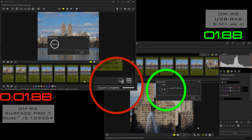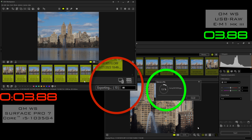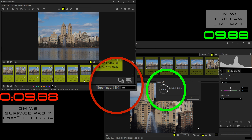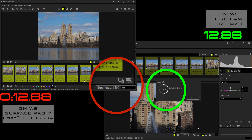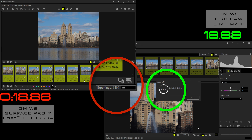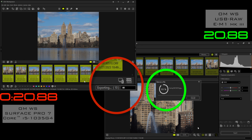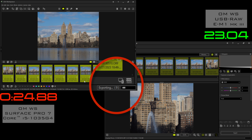The top left window here is OM Workspace alone and the bottom right is utilizing USB RAW. The performance difference is remarkable. With the camera attached and doing the heavy lifting, the process completes in less than a tenth of the time compared to the Surface Pro 7 alone. With just the Surface Pro 7, developing 10 RAW files takes 421 seconds; with the USB RAW capability the process took just 23 seconds.